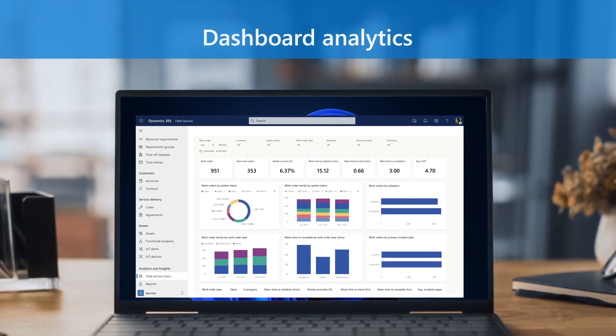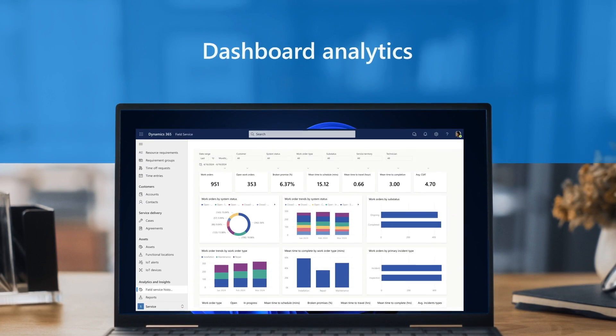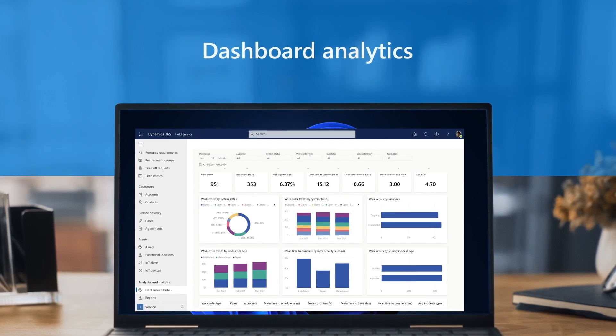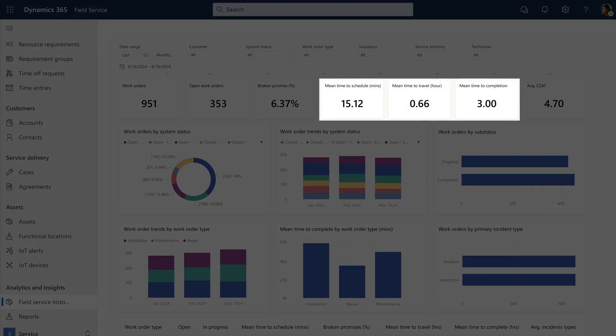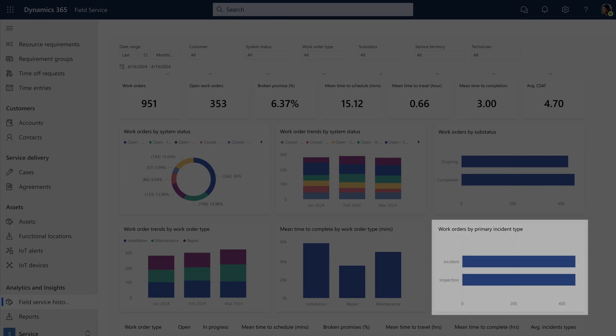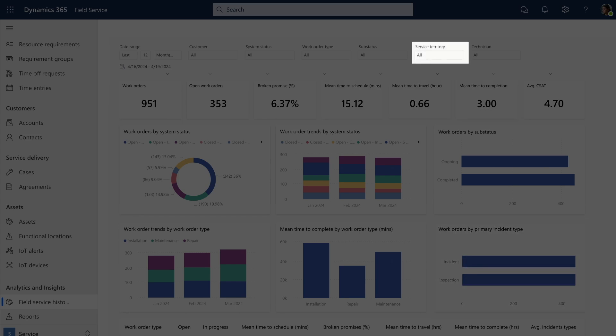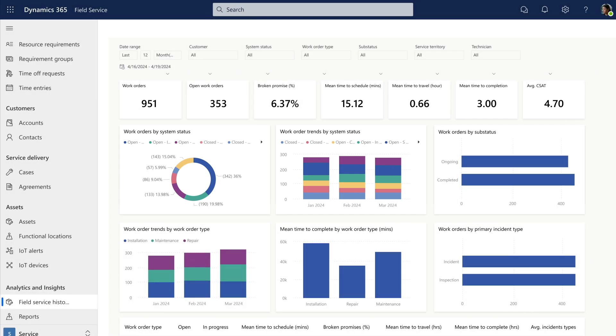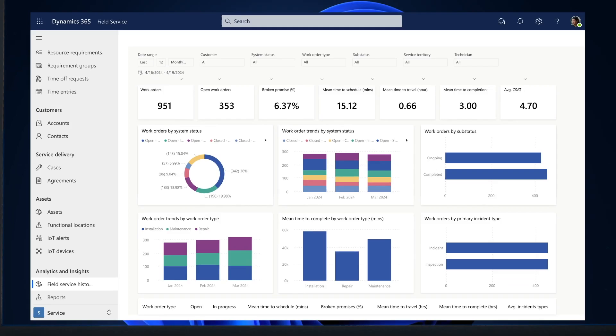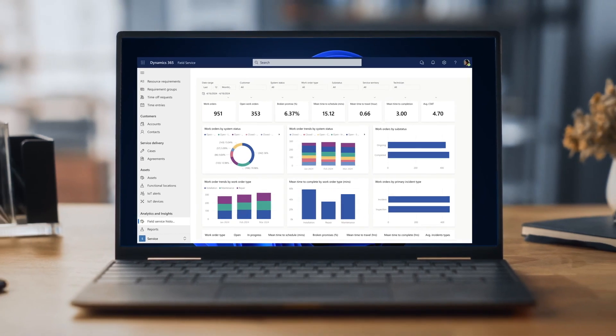Back at the office, managers get a dashboard view of work order history, and technicians average scheduling, travel, and completion times. They can also see work order trends by incident type, service territory, and system status, helping them make informed decisions to run a fast and lean business.